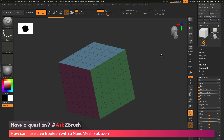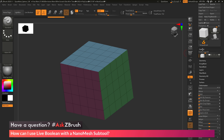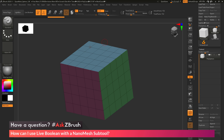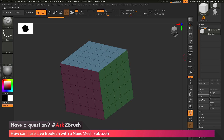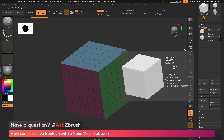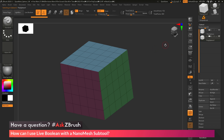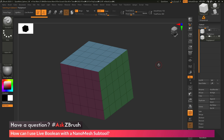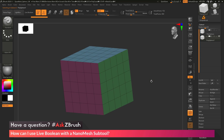Now with my base cube ready, I go to the Subtool Palette to duplicate it — this is the initial shape I want. I want to create a nanomesh subtool that will allow me to place spheres on the mesh. I click Duplicate so I now have two cubes in my scene. For the time being, I'll turn off the eyeball icon on the top cube subtool so I only see the bottom one.